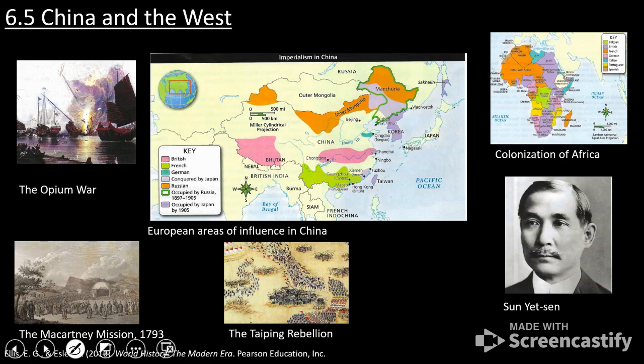I start off section 6-5, China in the West, by including a map of Africa during the era of European colonialism, because we can kind of see the same story starting to play out. We saw these seven different European countries more or less carve up different spheres of influence in Africa, and the same thing is going to happen in China.